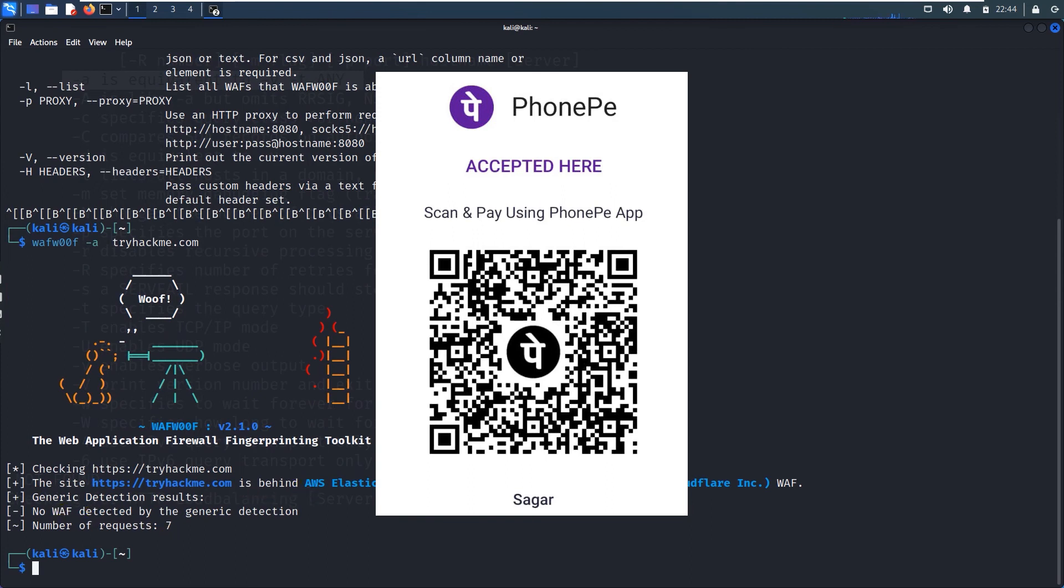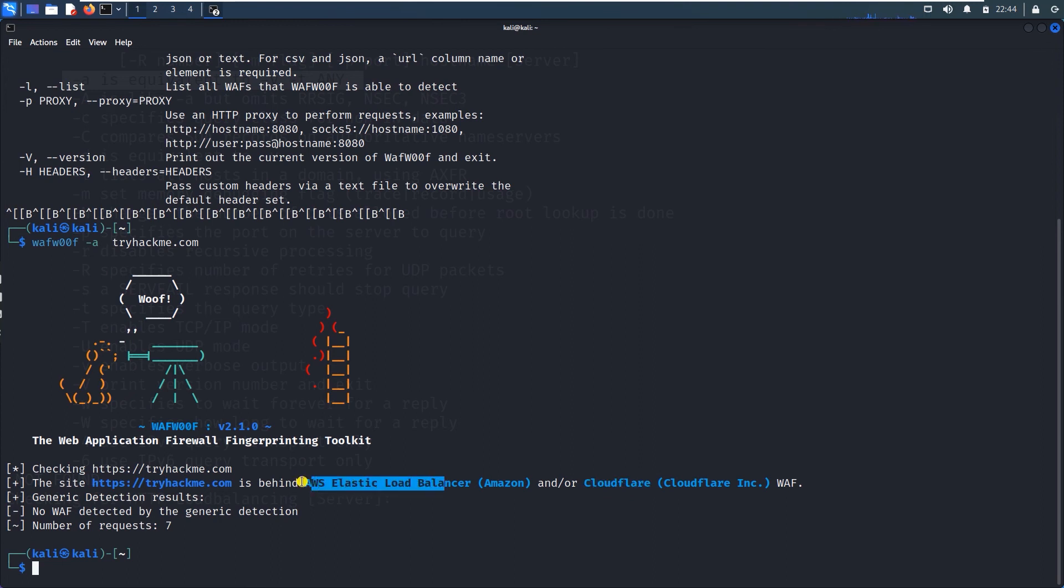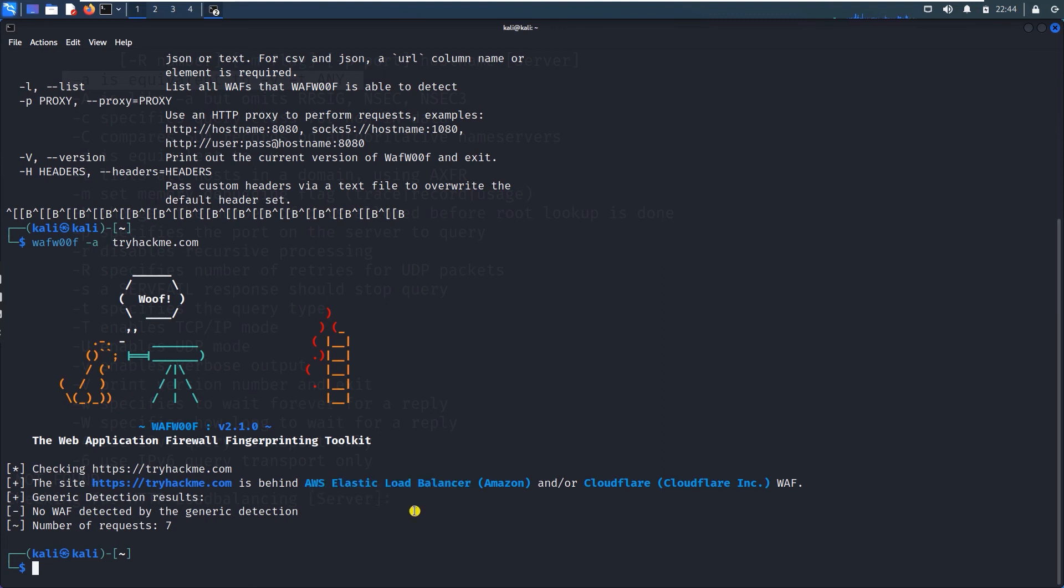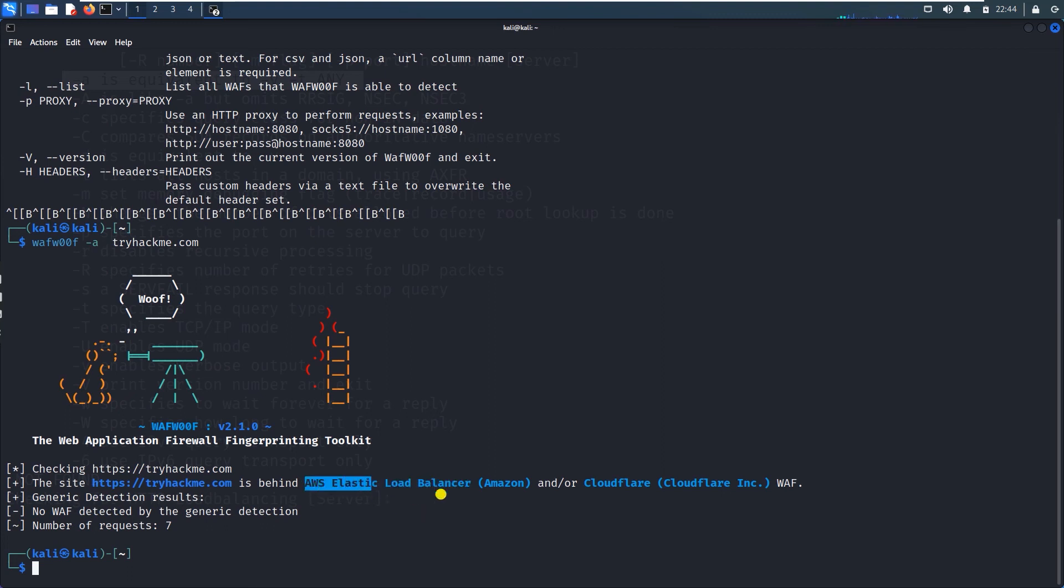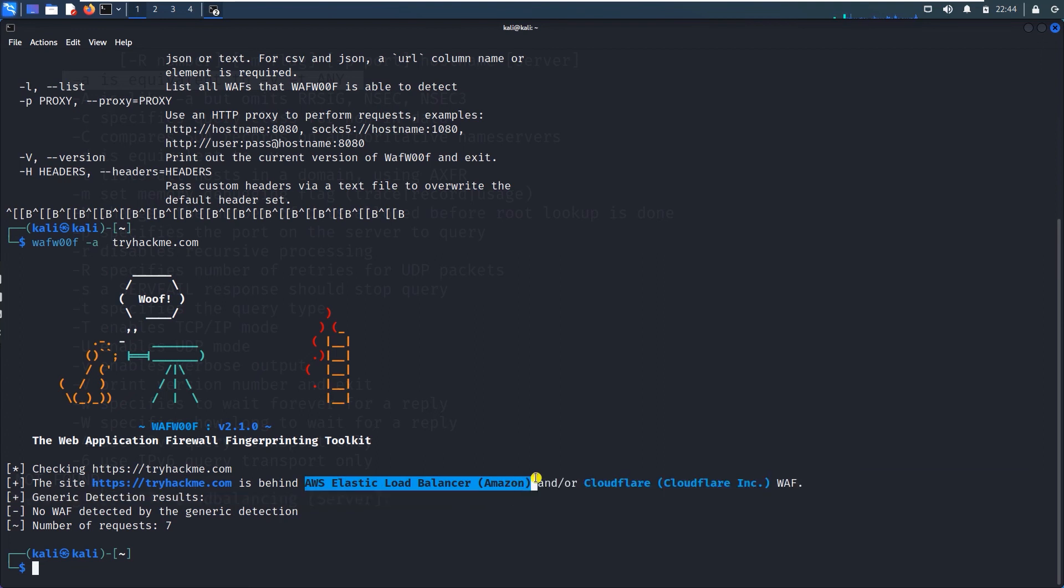The result is that cloudflare is used behind AWS elastic load balancers. tryhackme.com Amazon Web Service use maadta yada ya.